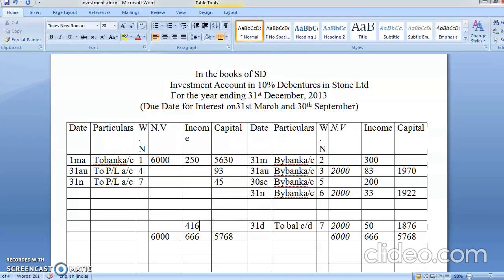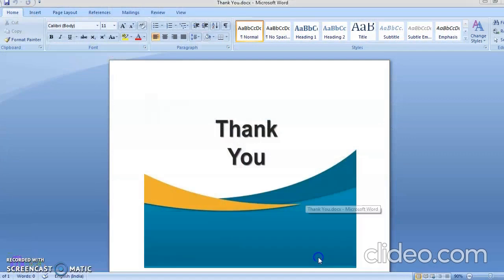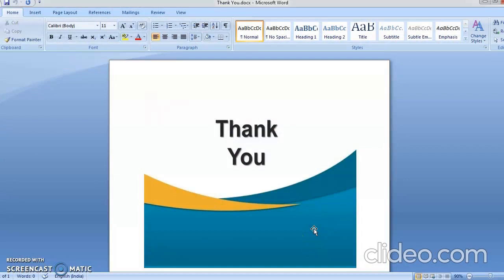On 31st December, transfer to Profit and Loss Account — 416 rupees. So students, this is the last problem I have done for investment accounting with a fixed rate. Only practice will help you — practice makes men perfect. After completing this, I will give at least 10 homework problems. The next video will cover investment accounting with a fluctuating rate of dividend.